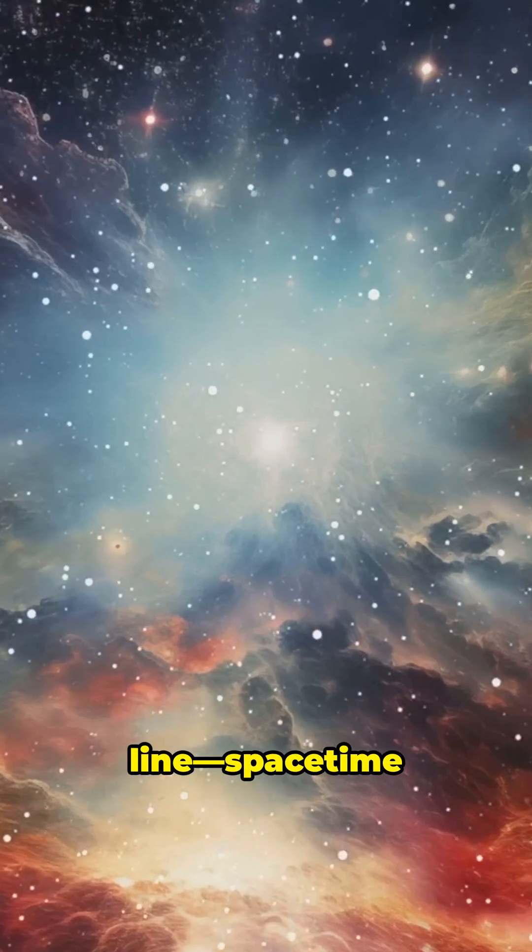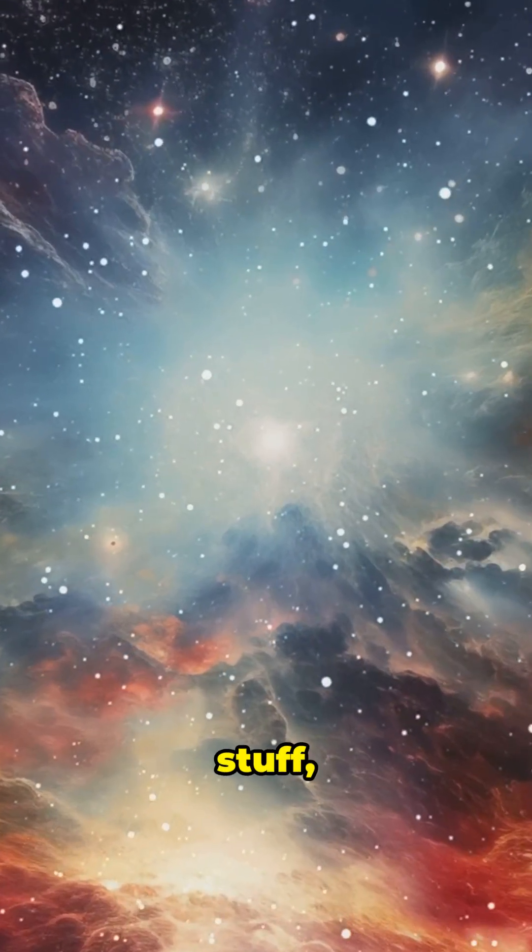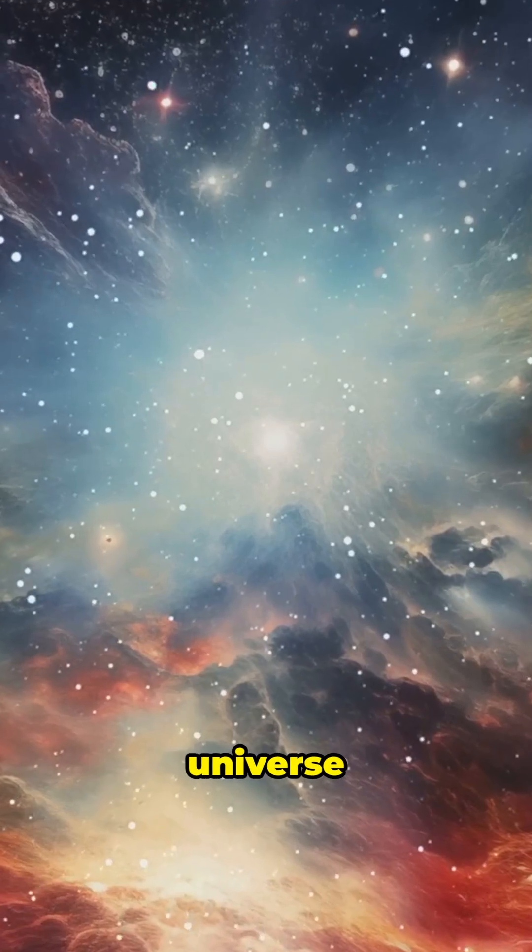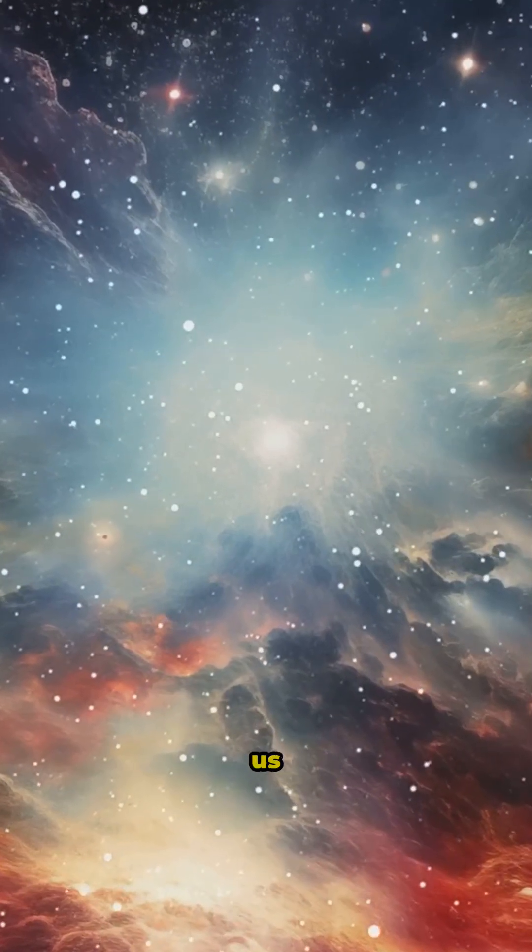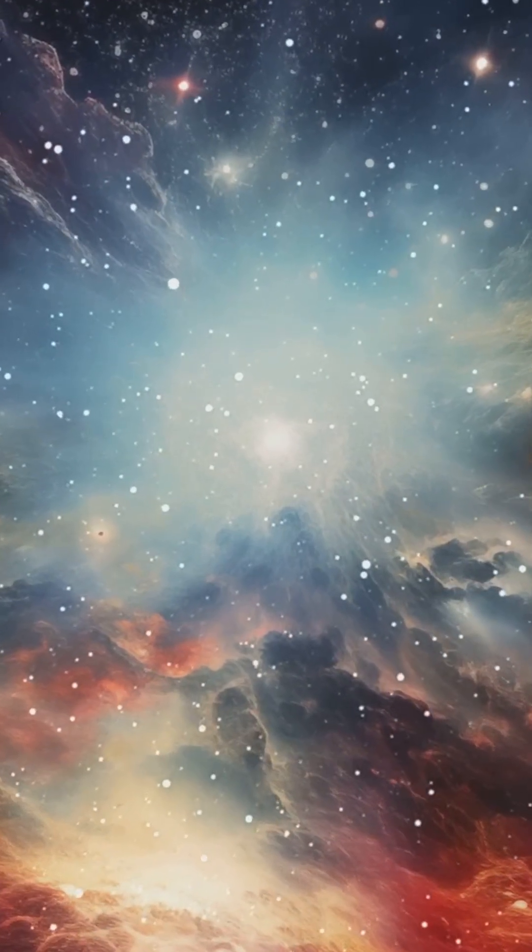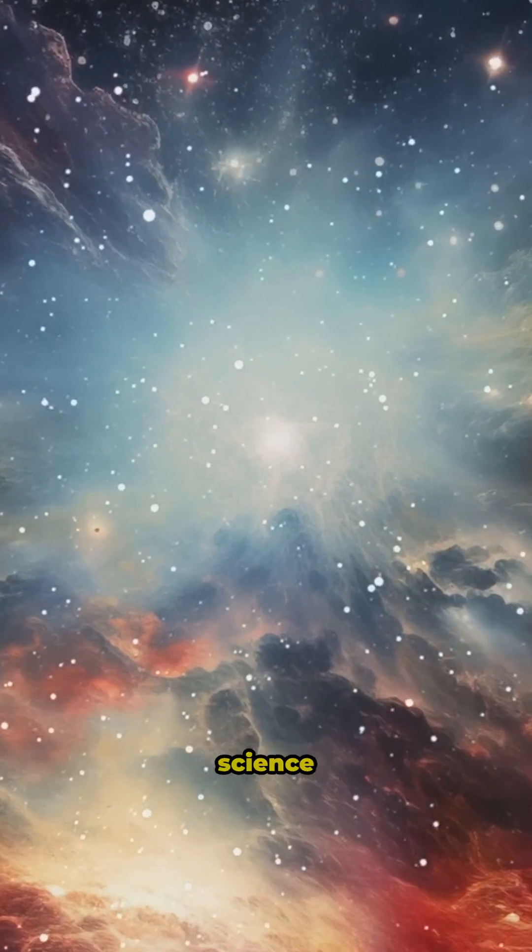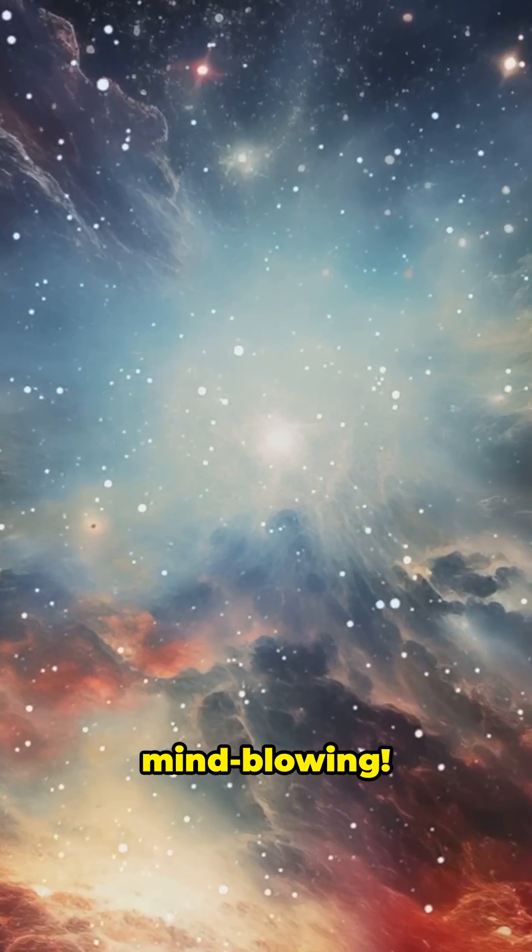Bottom line, space-time is tough stuff, but the universe loves keeping us guessing. And that's what makes science so mind-blowing.